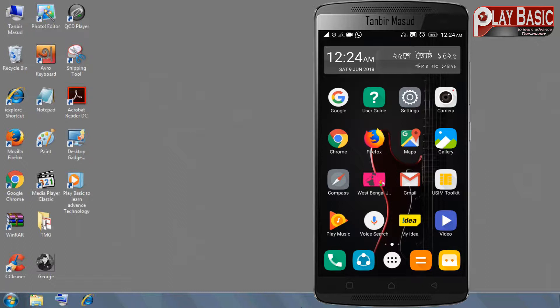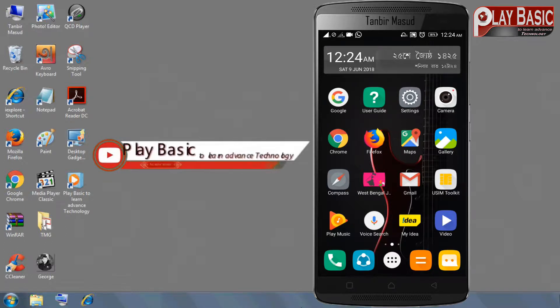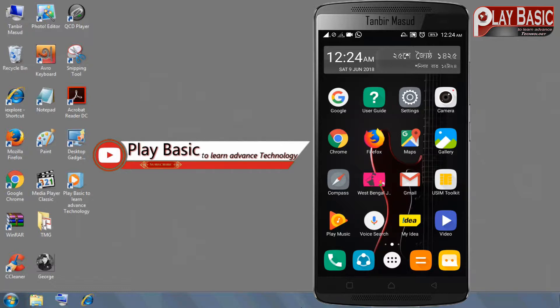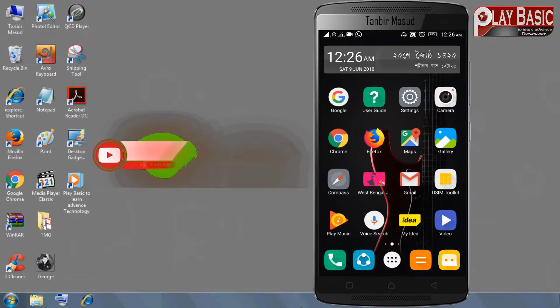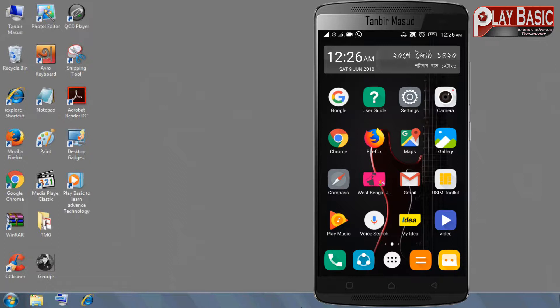If you want to download the file manager in Play Store, then you can access the file folder to the video. If you want to download the file manager, then you can access the file folder.